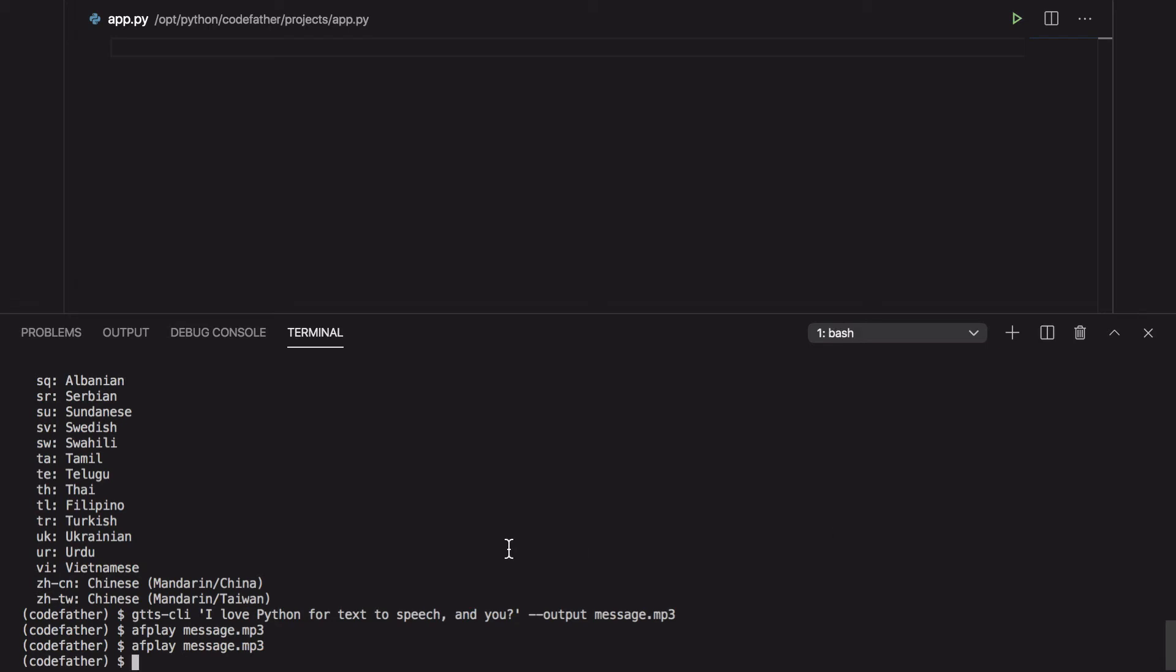I can also use the minus minus lang flag to specify a different language. Here you can see an example in Italian. The message says, I like programming in Python, and you?